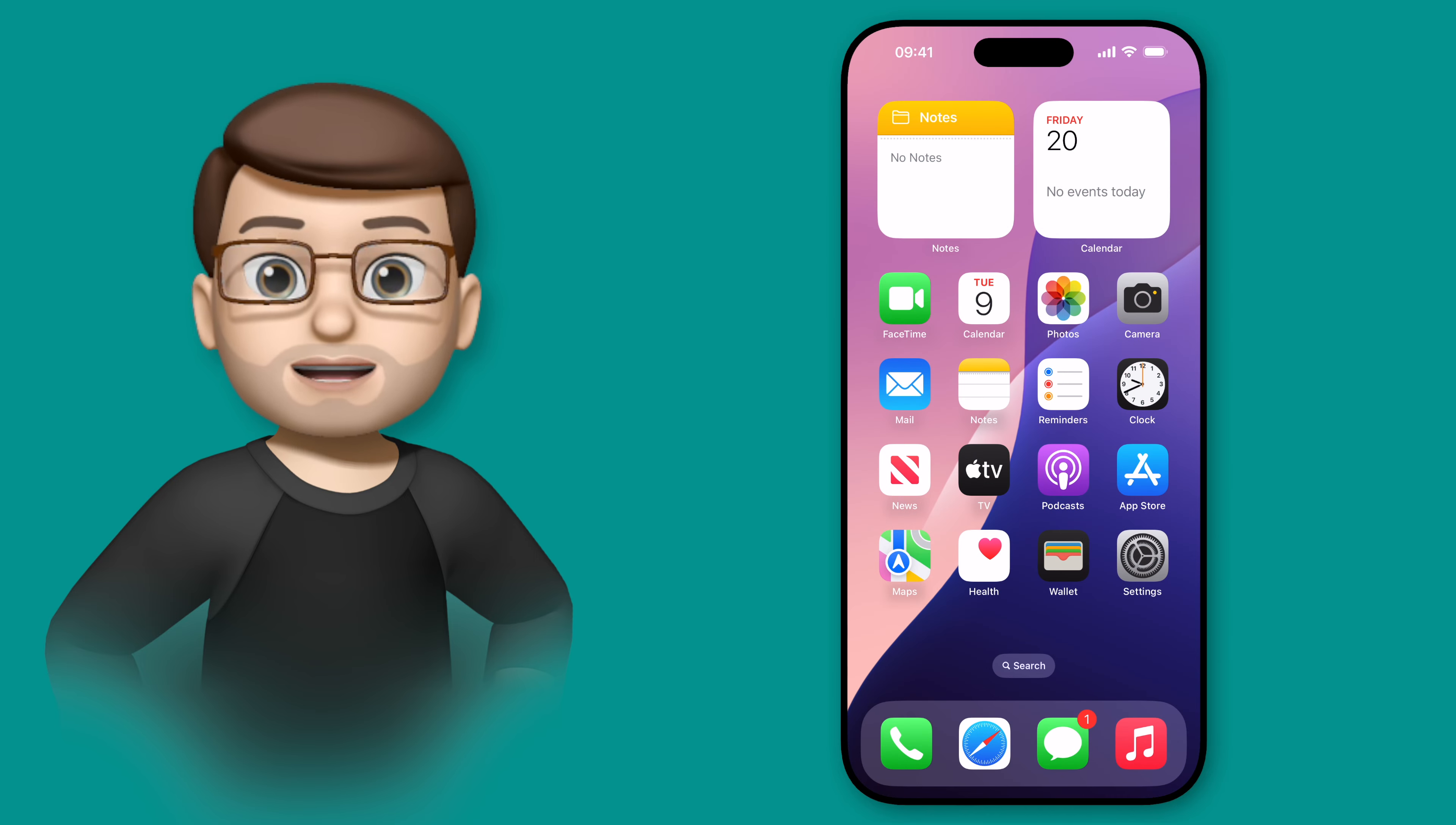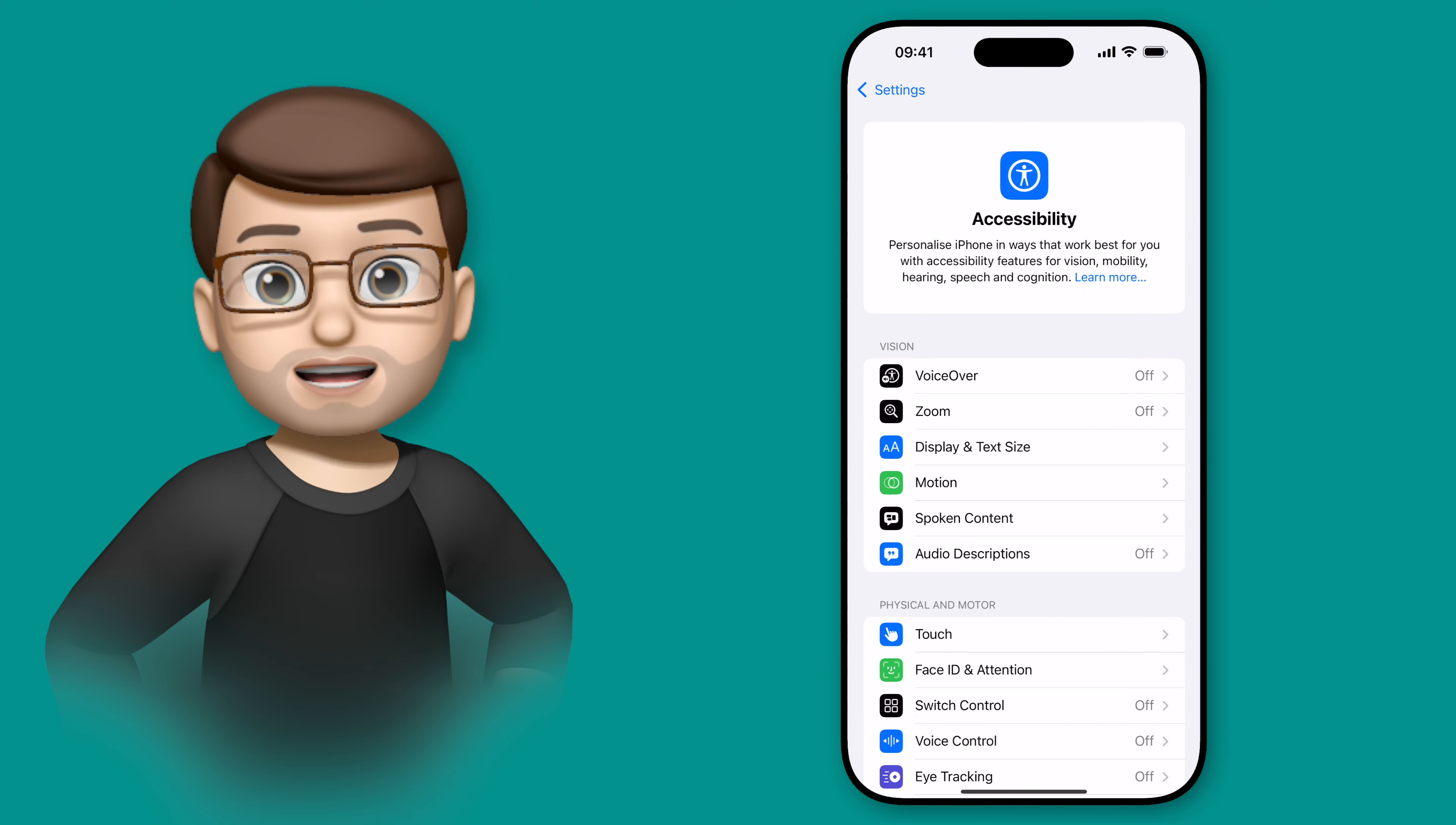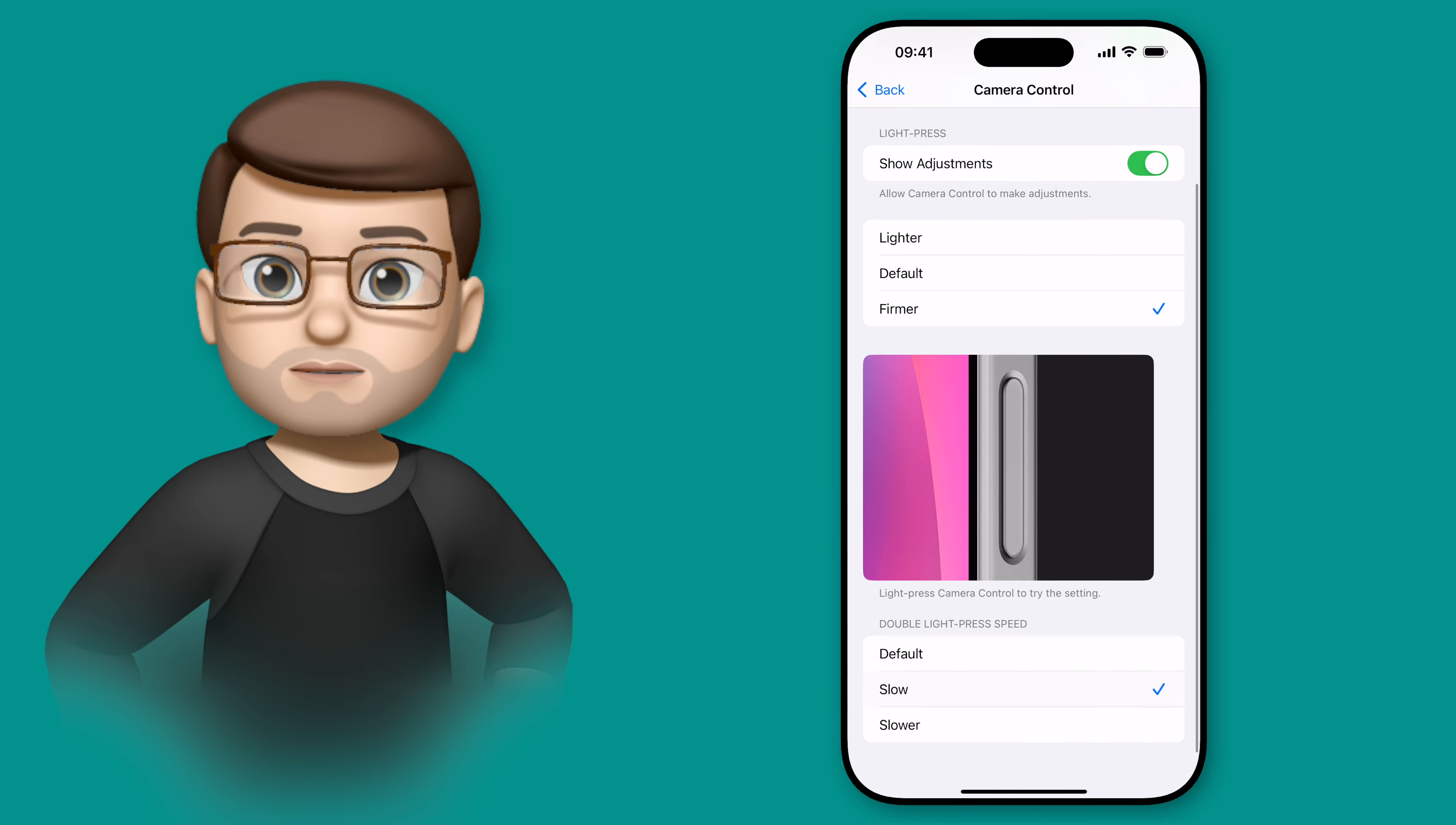I'll also quickly mention that you can change the sensitivity required to use this button should you wish. To do this, just open up the settings app, choose accessibility, and then find camera control. From here you can customize how sensitive the controls are when you're inside the app, as well as how quickly it will recognize a double tap.